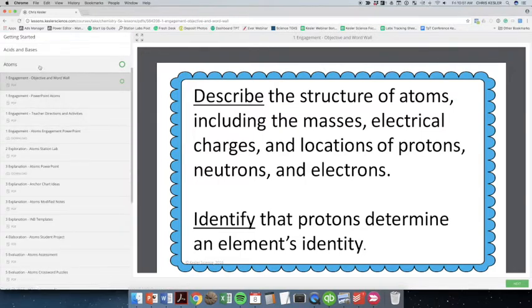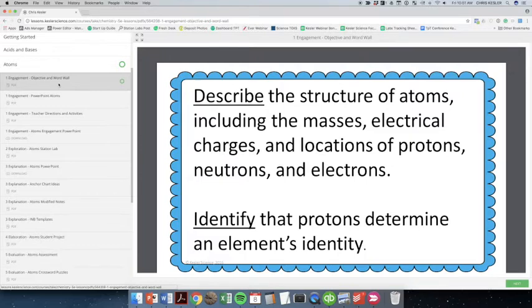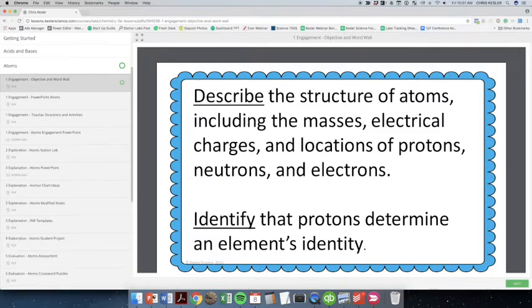So you can see if I click on atoms, I'll have all the files that are associated with atoms, all the 5E files. And we'll just go through some of these.